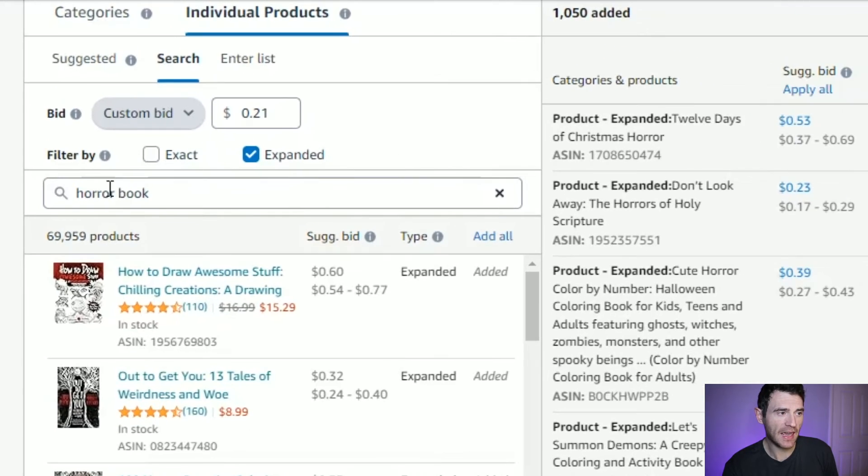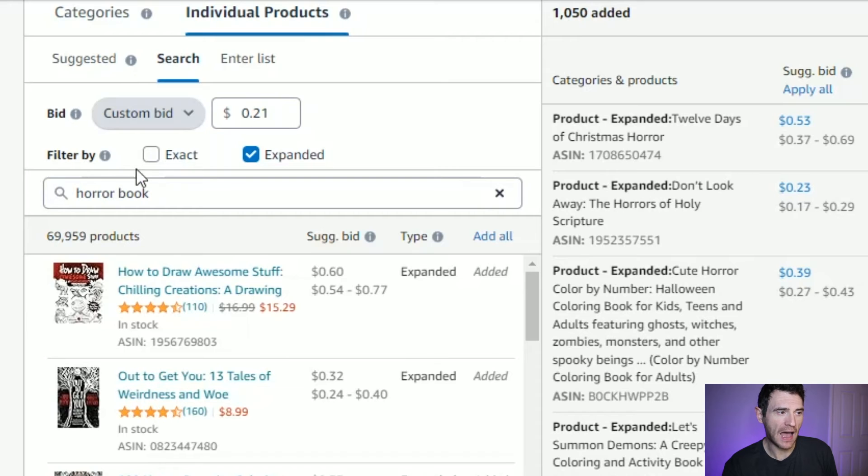There's also an extra section just below the bid amount for whether you're targeting exact or expanded. Exact will only target that specific book you're targeting, whereas expanded will target that exact book but also some that are similar to it. The expanded option is generally what I would select, because it gives you more chance of getting more views and more clicks. But if you want to target literally specific books, select the exact option.